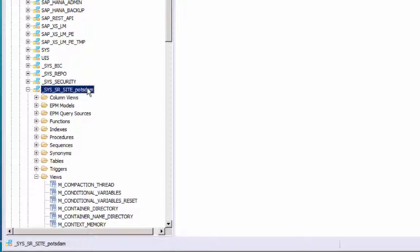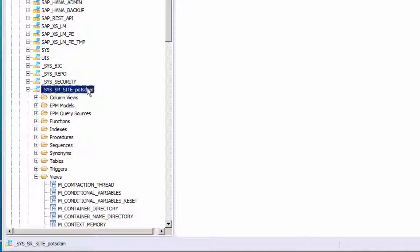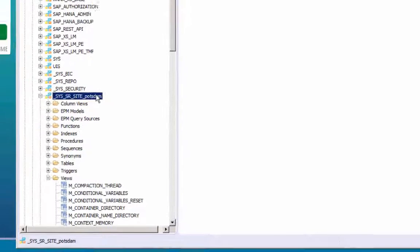When the secondary site is unregistered, the schema will be dropped again. Again, there are some limitations, so please check the Administration Guide, Chapter Monitoring System Replication.